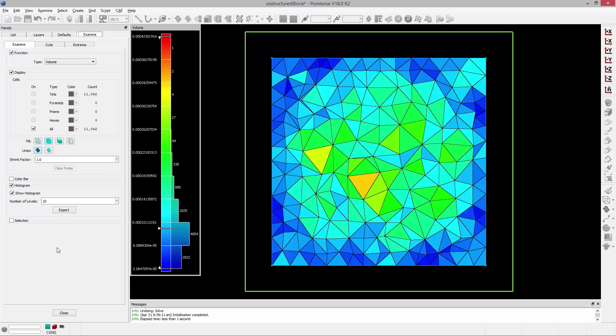Welcome to Let's Talk Meshing's Tutorial Tuesday, where we show you how to use a feature in just a couple of minutes. In today's video, we're going to be going over two of the unstructured grid solver's control parameters.